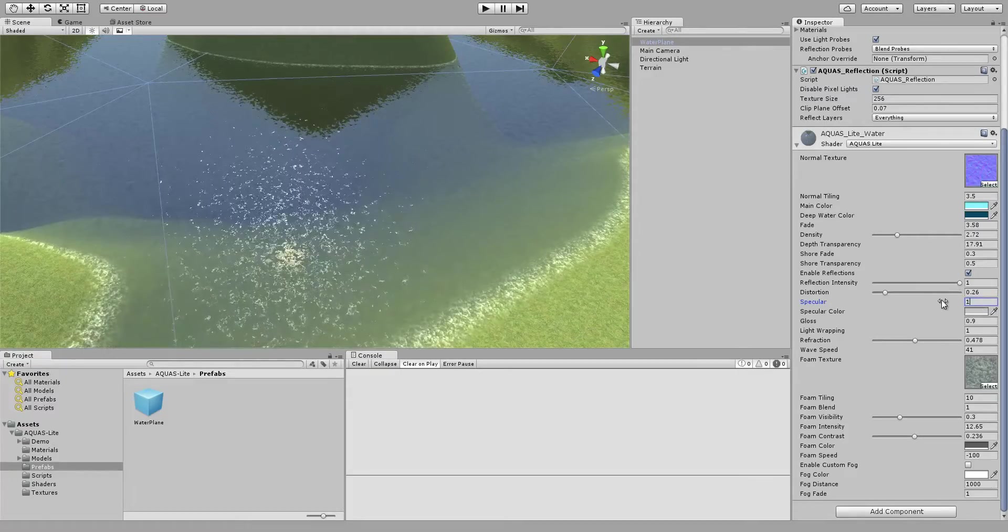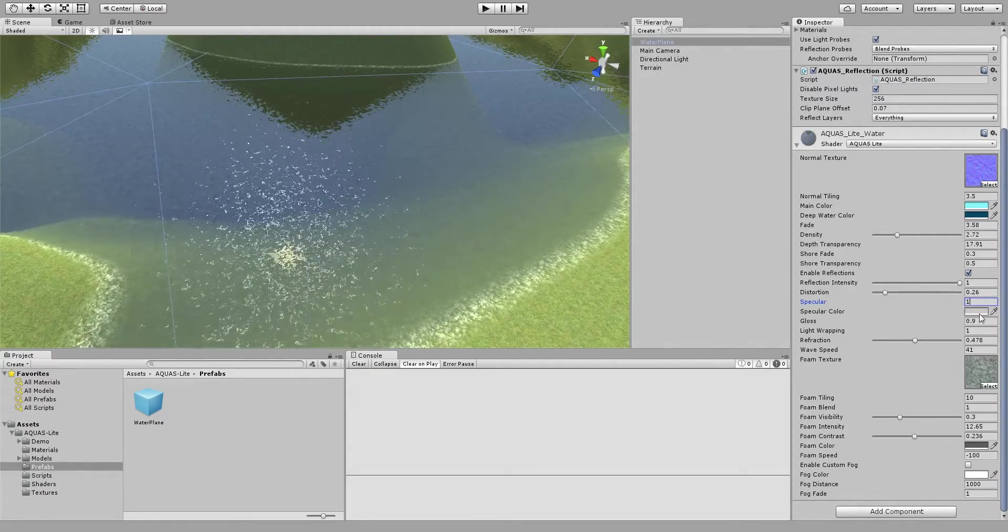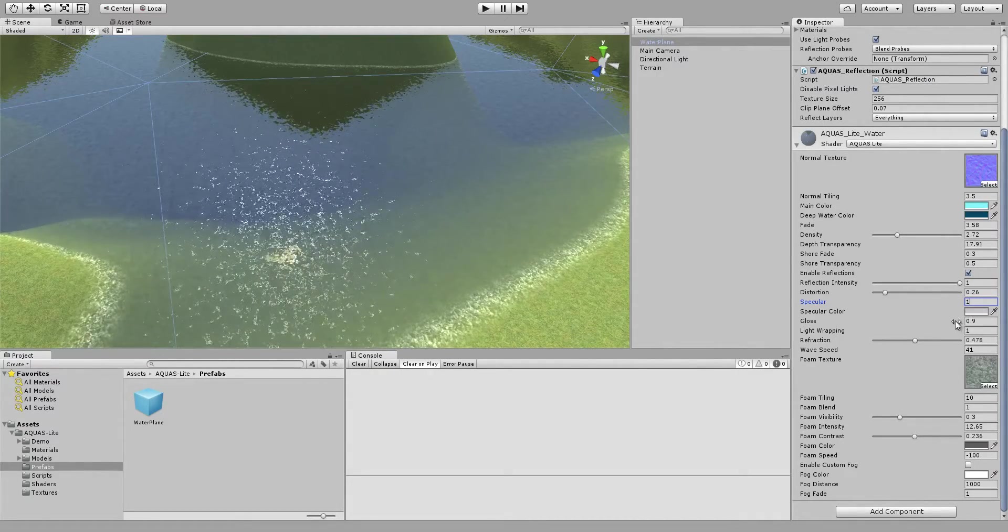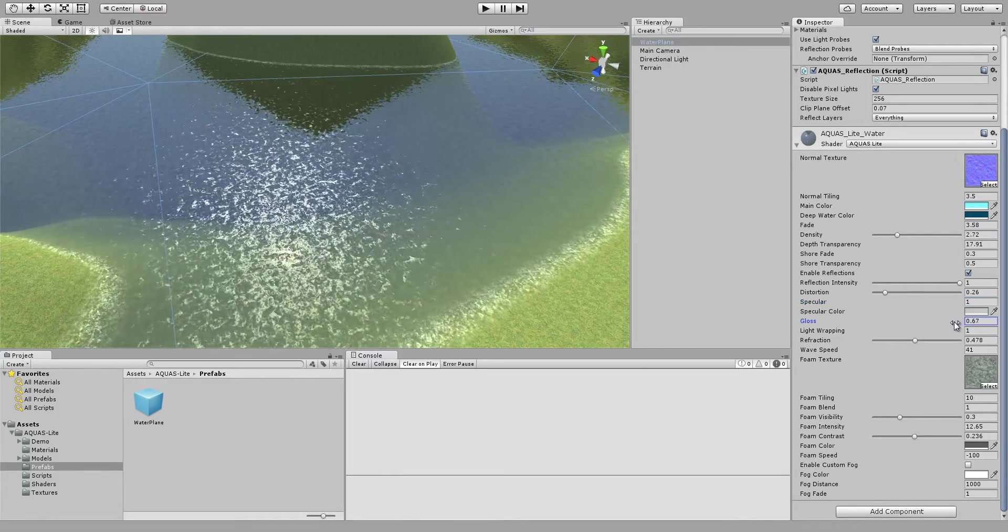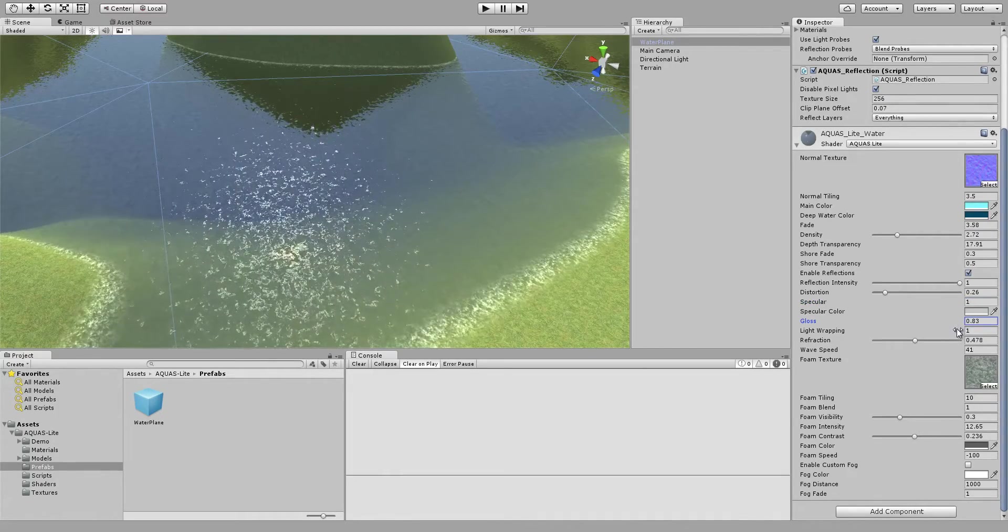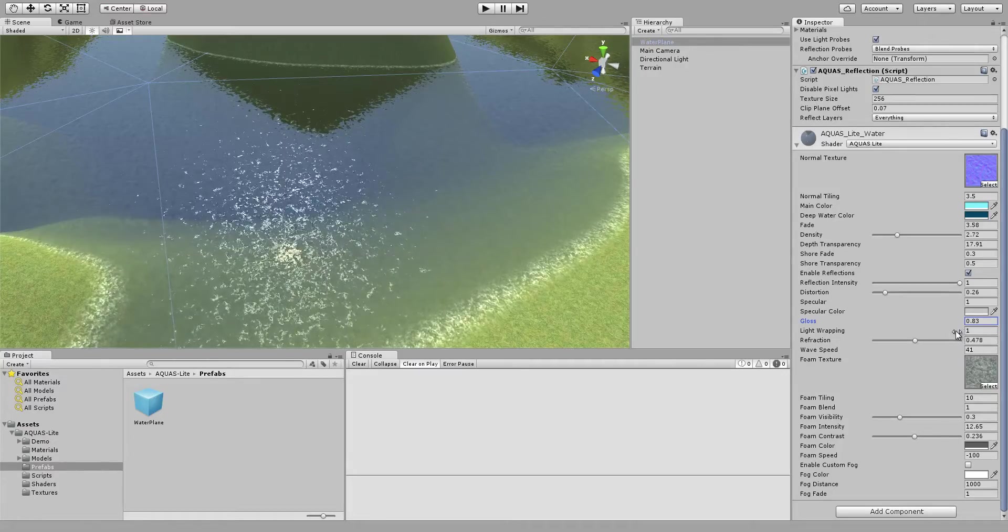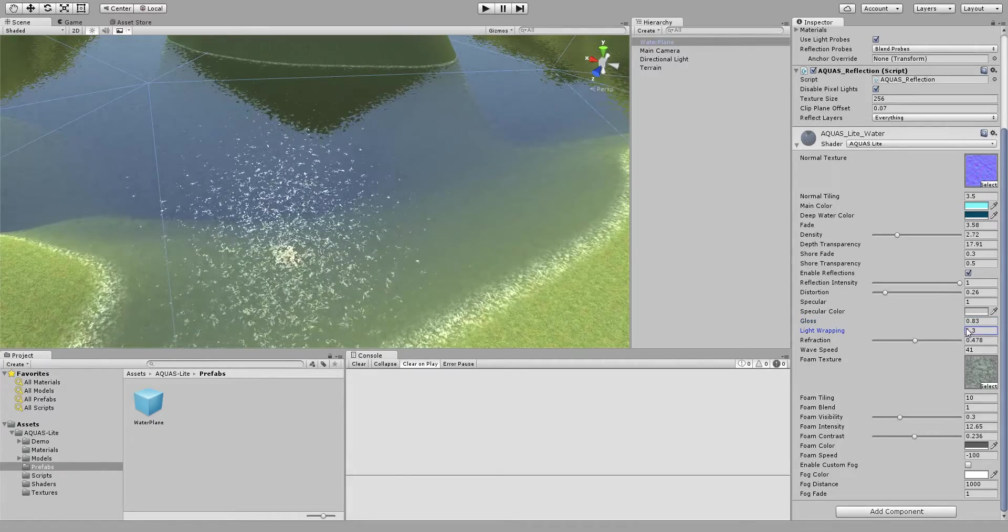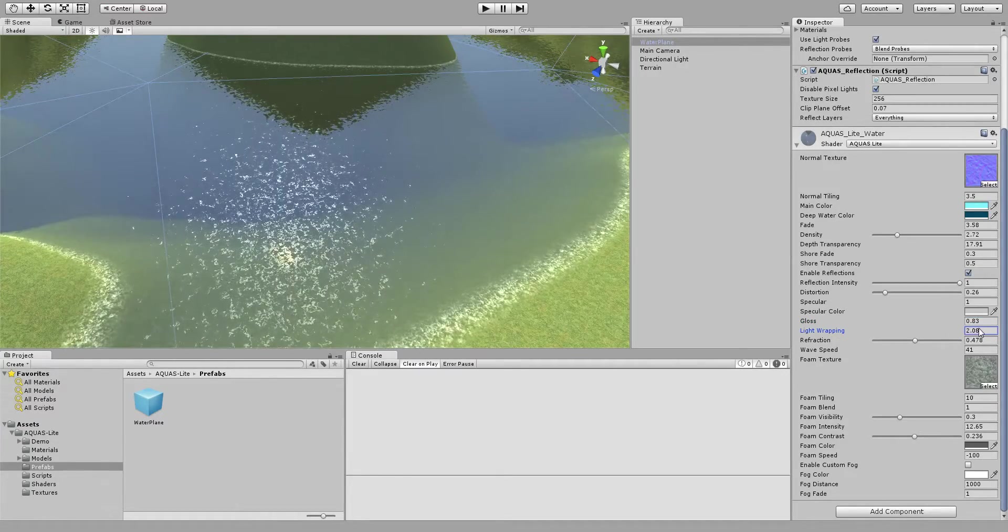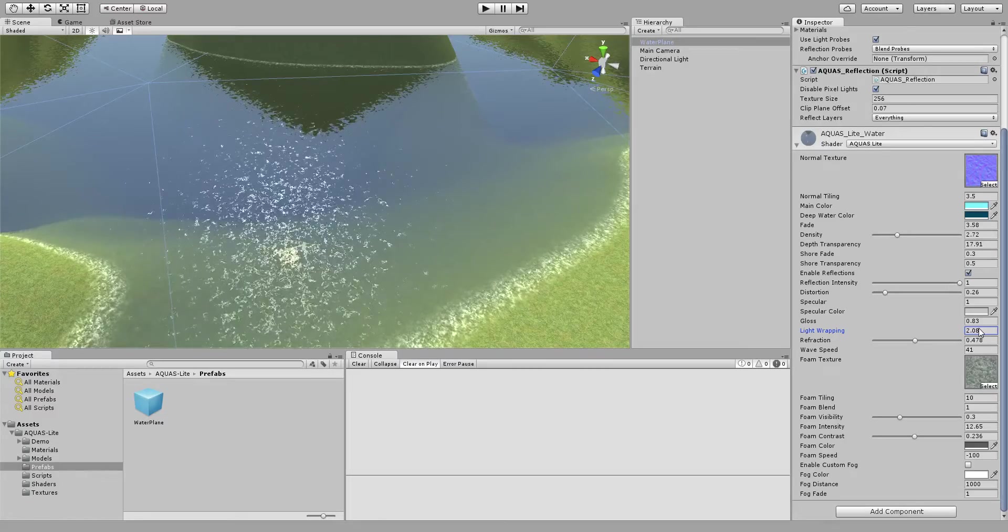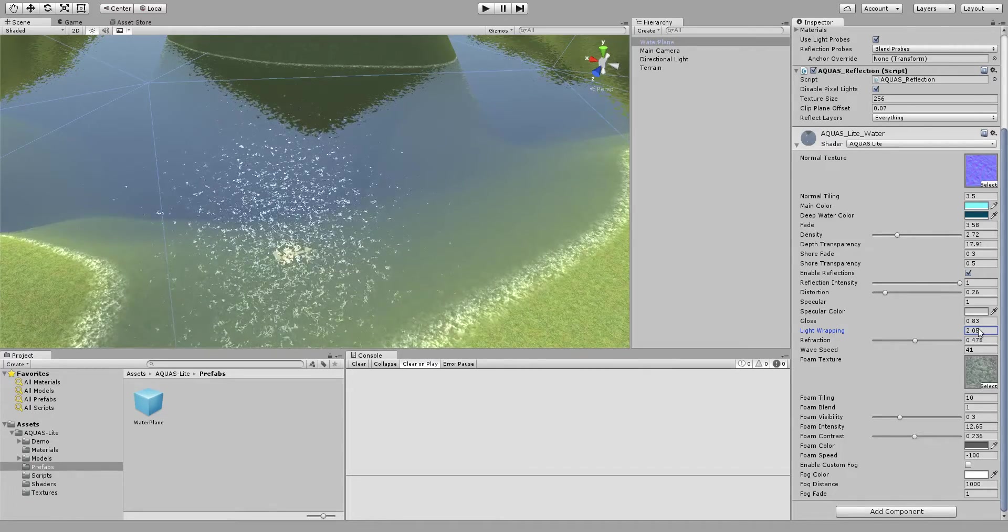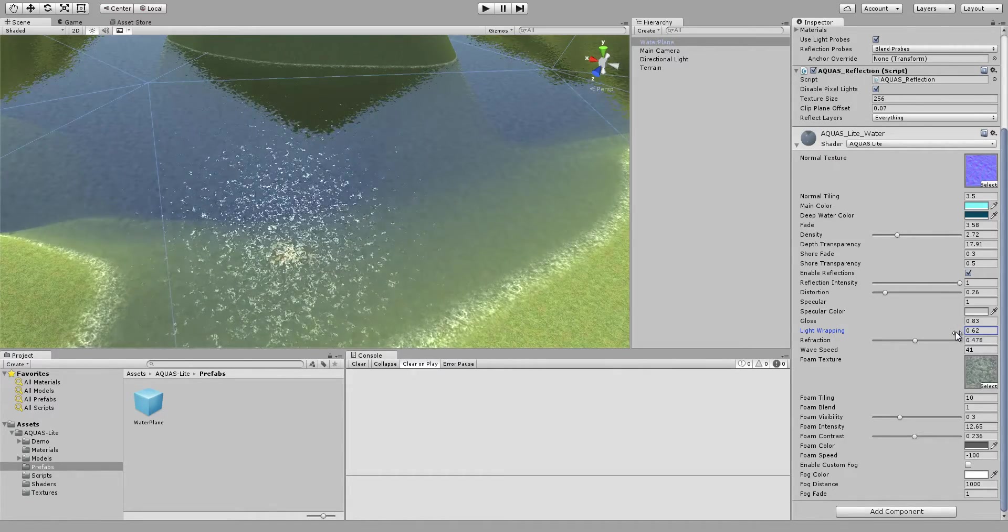Specular color gloss, it's really there and there is a lot of stuff you can play with. Light wrapping to make your surface smoother and get rid of visible normal textures.